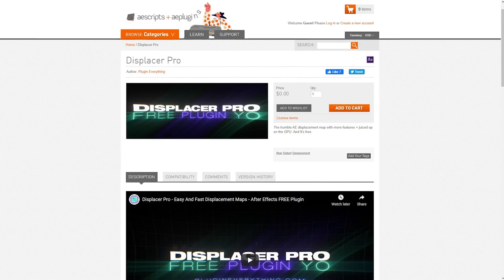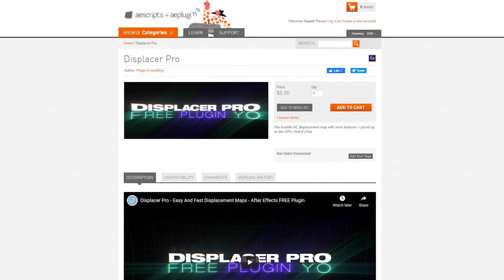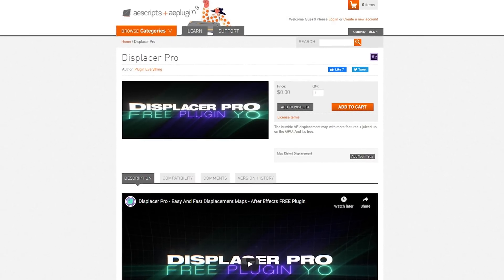All right, let's get into the serious stuff that is not built into After Effects. We're going to download a free plugin from AE Scripts called Displacer Pro. It's basically the displacement map that you just learned, but on crack.